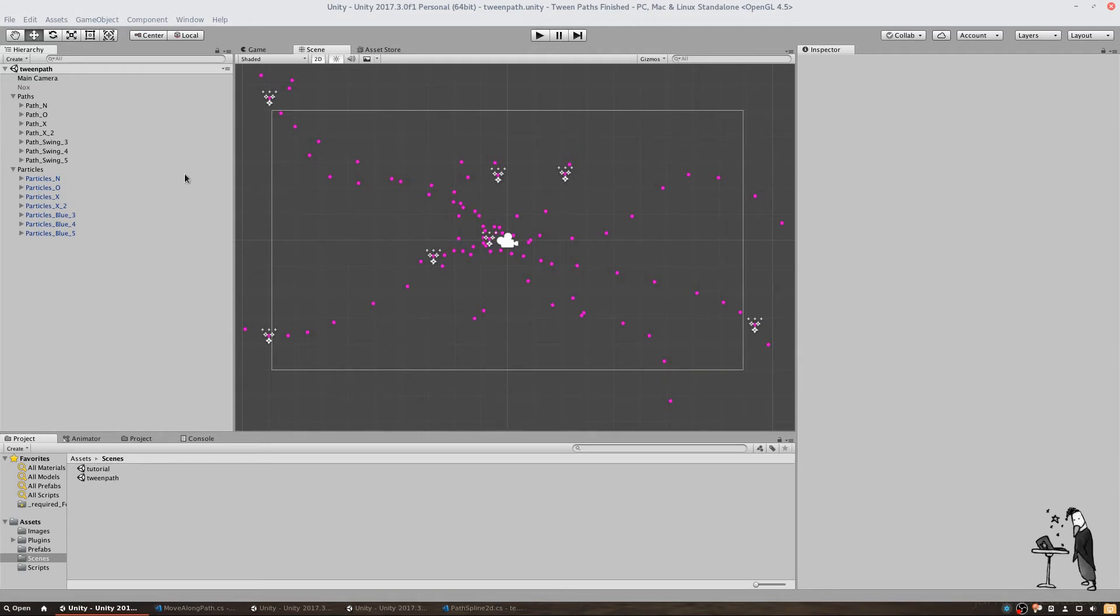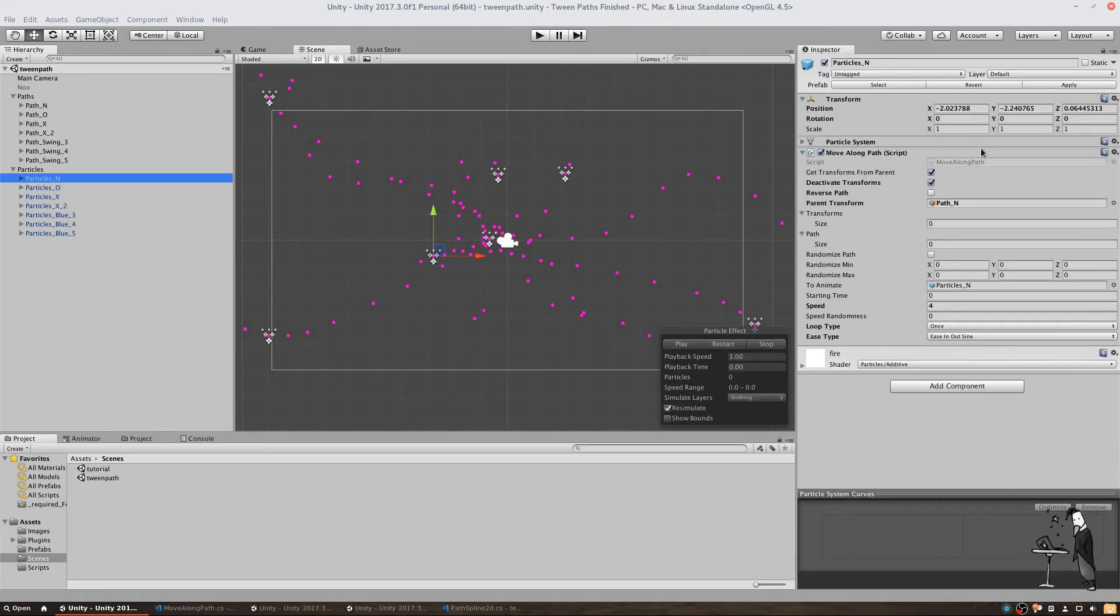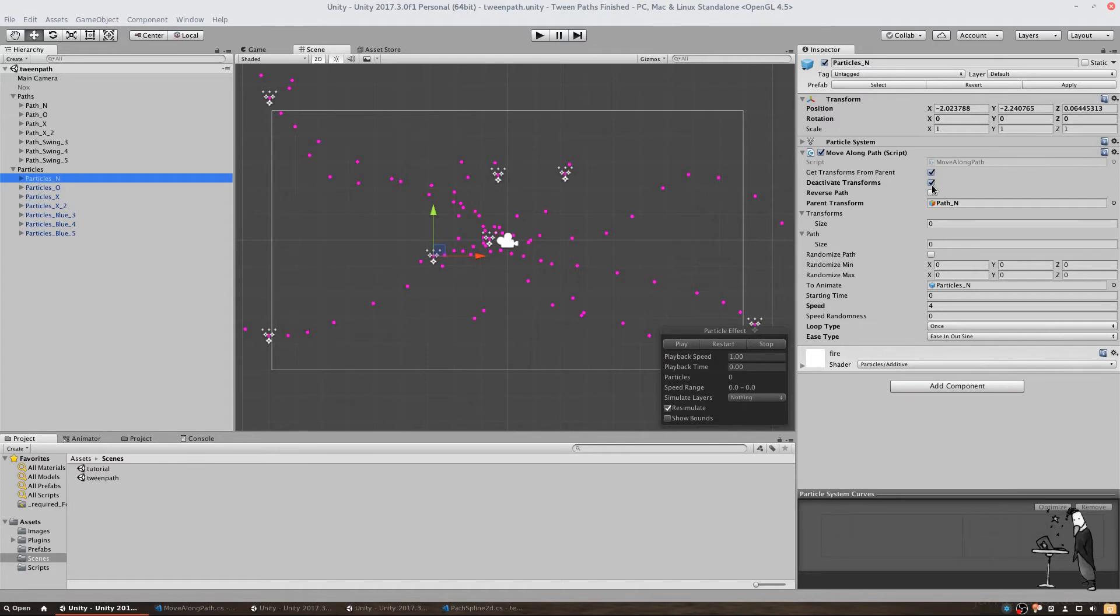Our script has some options that we can use to modify our animation. First, we want to get our waypoints from a parent object that contains all our points in the order we want to use them in. We want to make sure that the waypoints get disabled on startup and if we want we can reverse the path. Our parent will be this game object called path N.